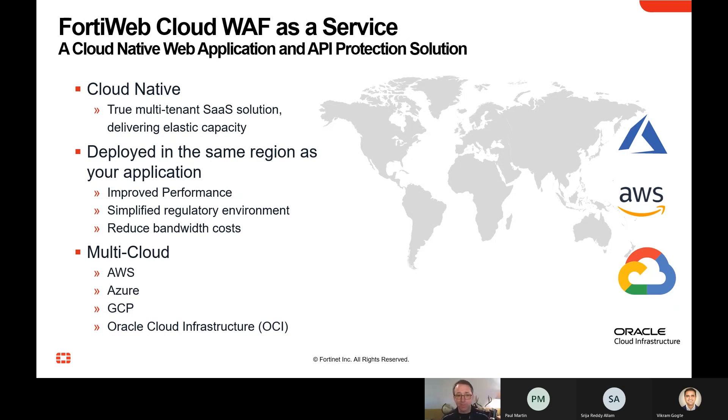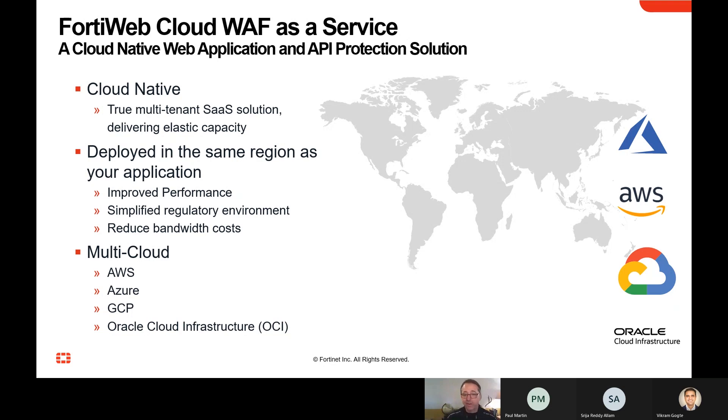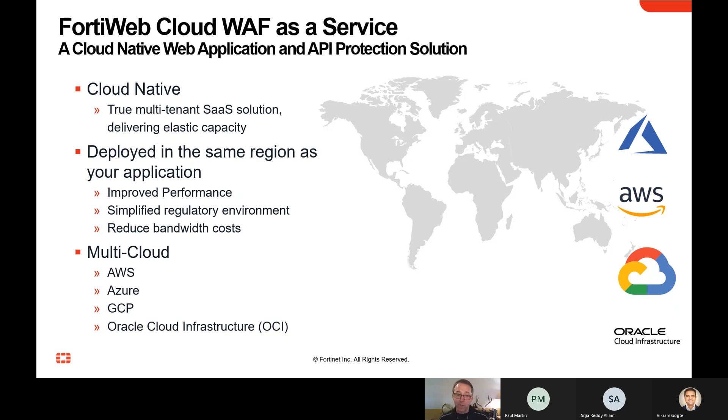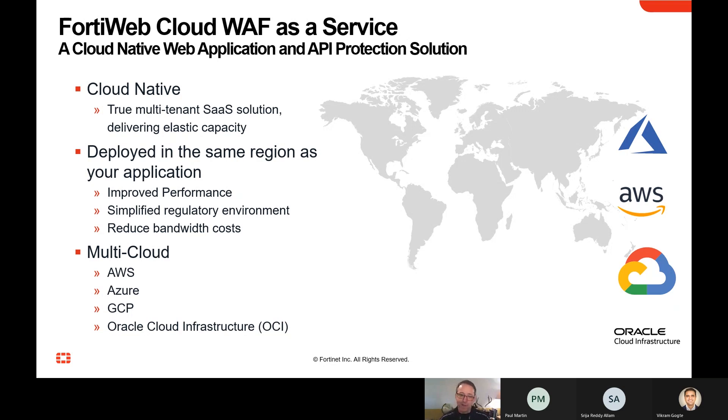It's also deployed in the same region within your cloud provider. So if you're using Azure, AWS, Google Cloud, or Oracle Cloud, we can actually deploy the inspection component within that cloud environment. So we're running very close to your application, which gives you great performance. It can simplify your regulatory environment because you're not running your security solution in a different regulatory environment than your application itself. And it can also help give you more efficiency in terms of bandwidth costs by not making you send data out of your cloud environment to, say, an external service.